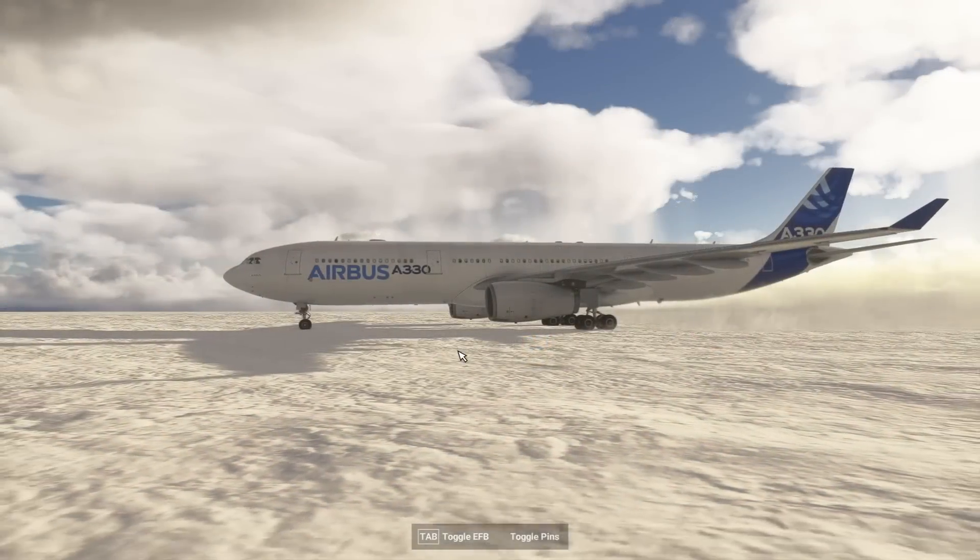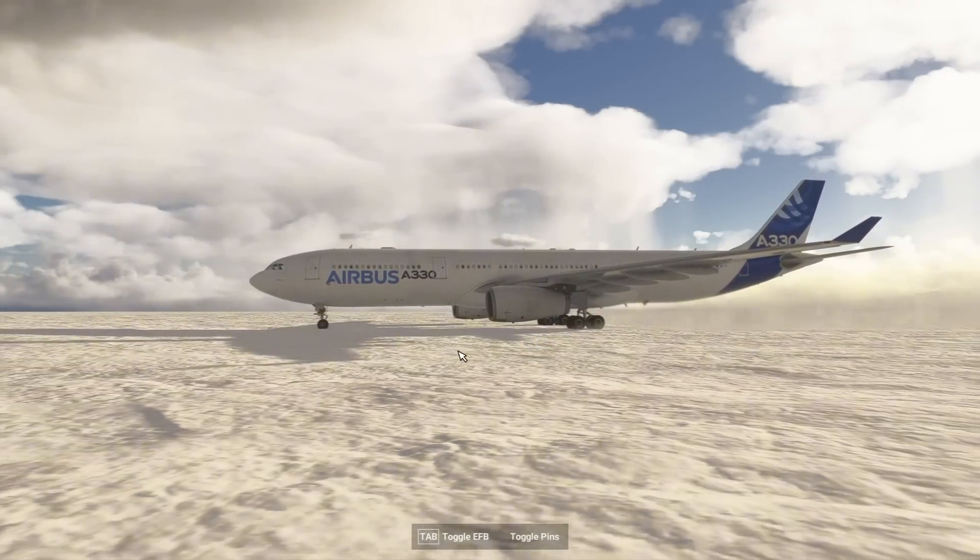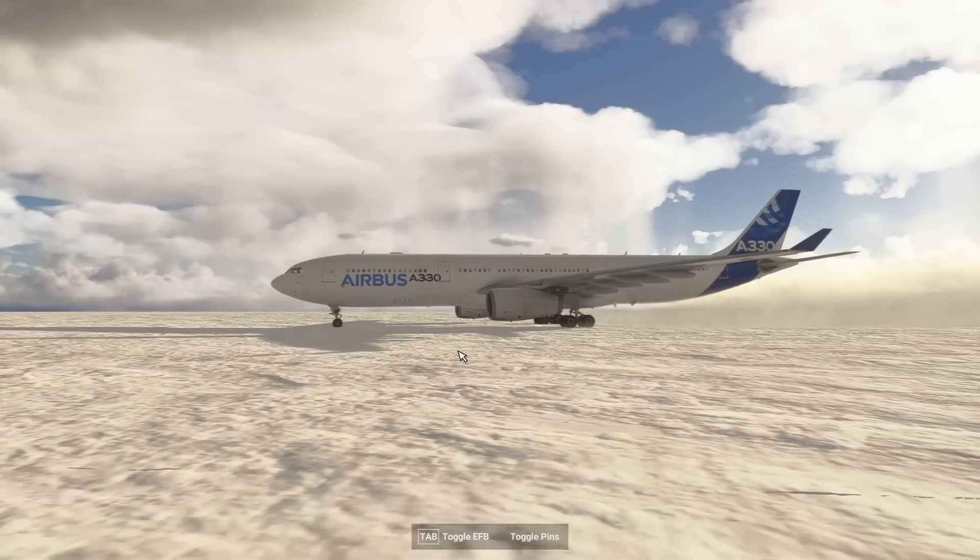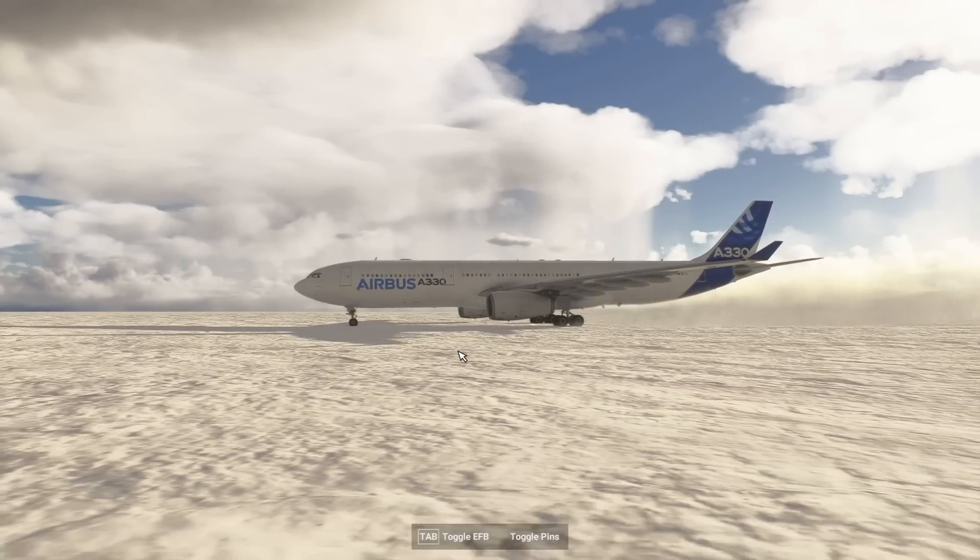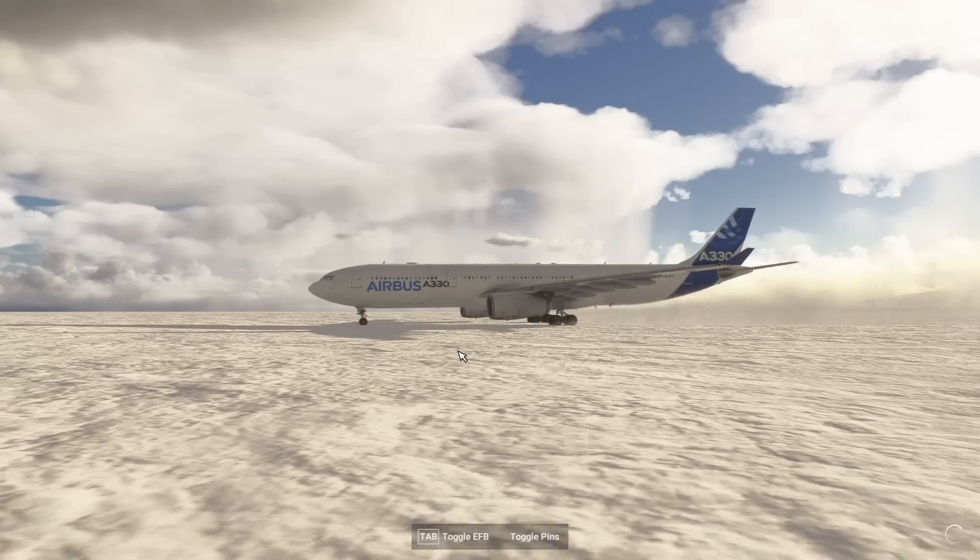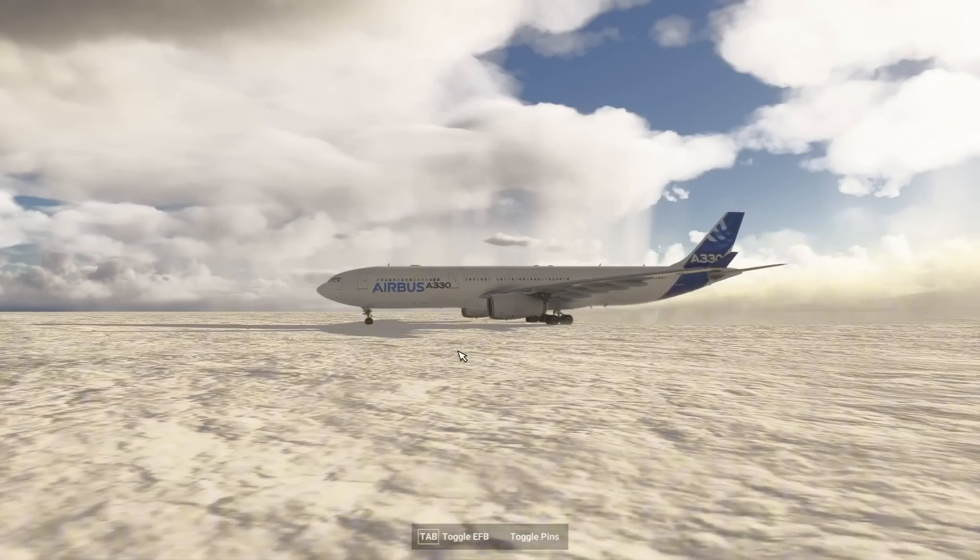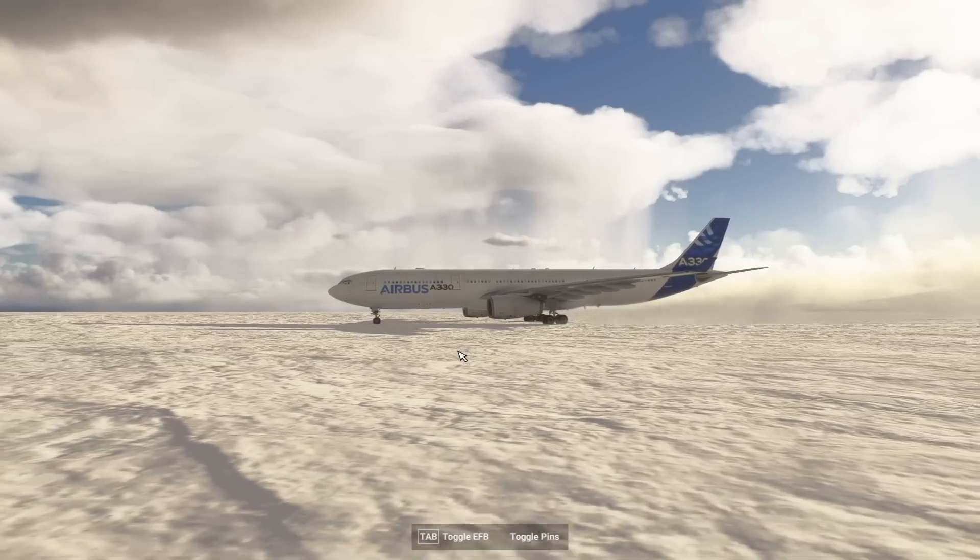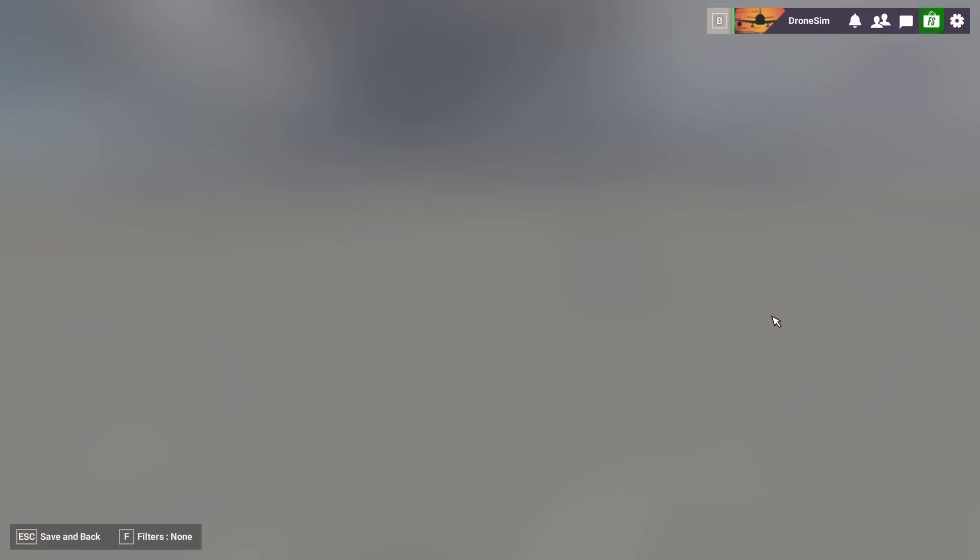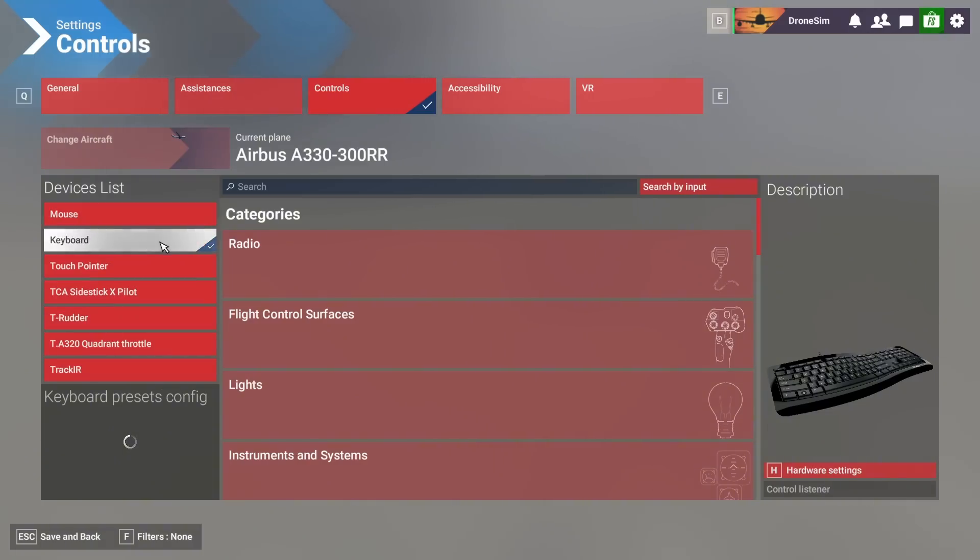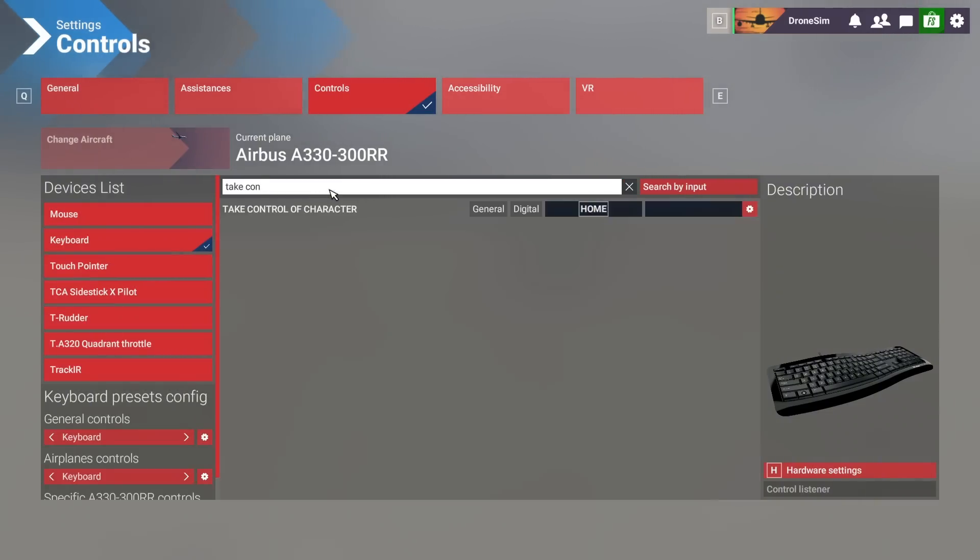Option number two is even easier because you don't need to be very close to the airplane. You can do that wherever you are. If you are moved away from the airplane the only thing you need to do is hit the button to take control of the character. If you don't have this button assigned, you would need to go to the settings controls, select the device of your liking. I selected my keyboard and then search for take control. This one right here I have set to my home button.